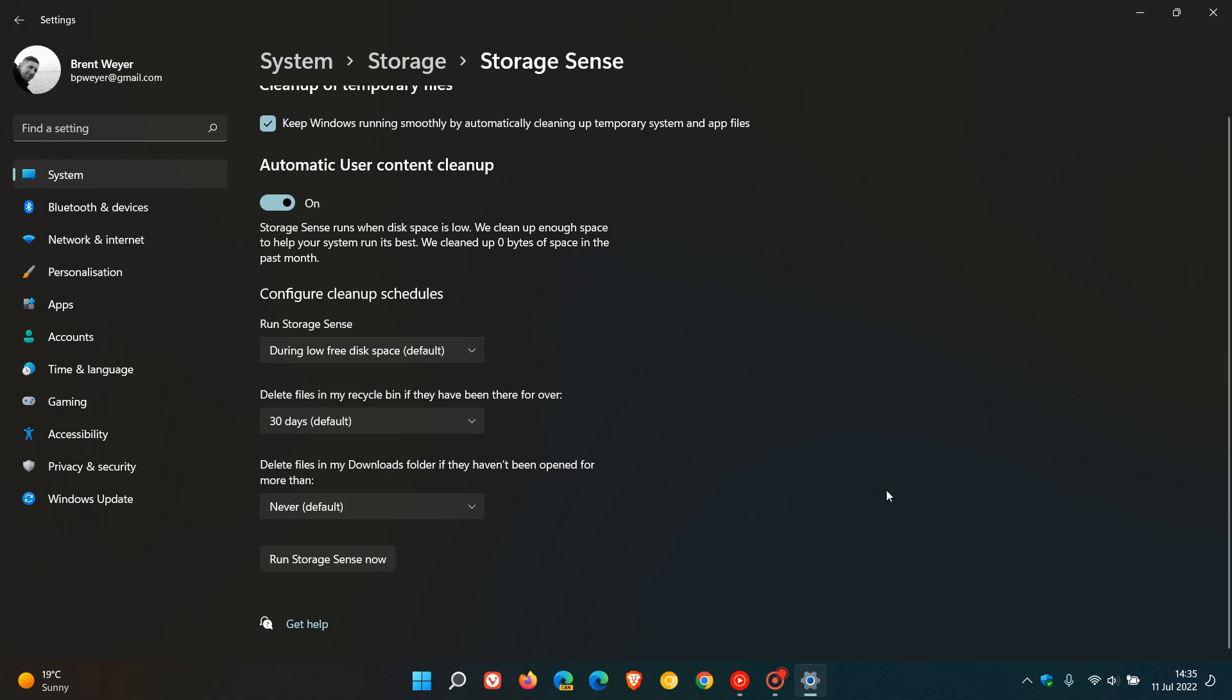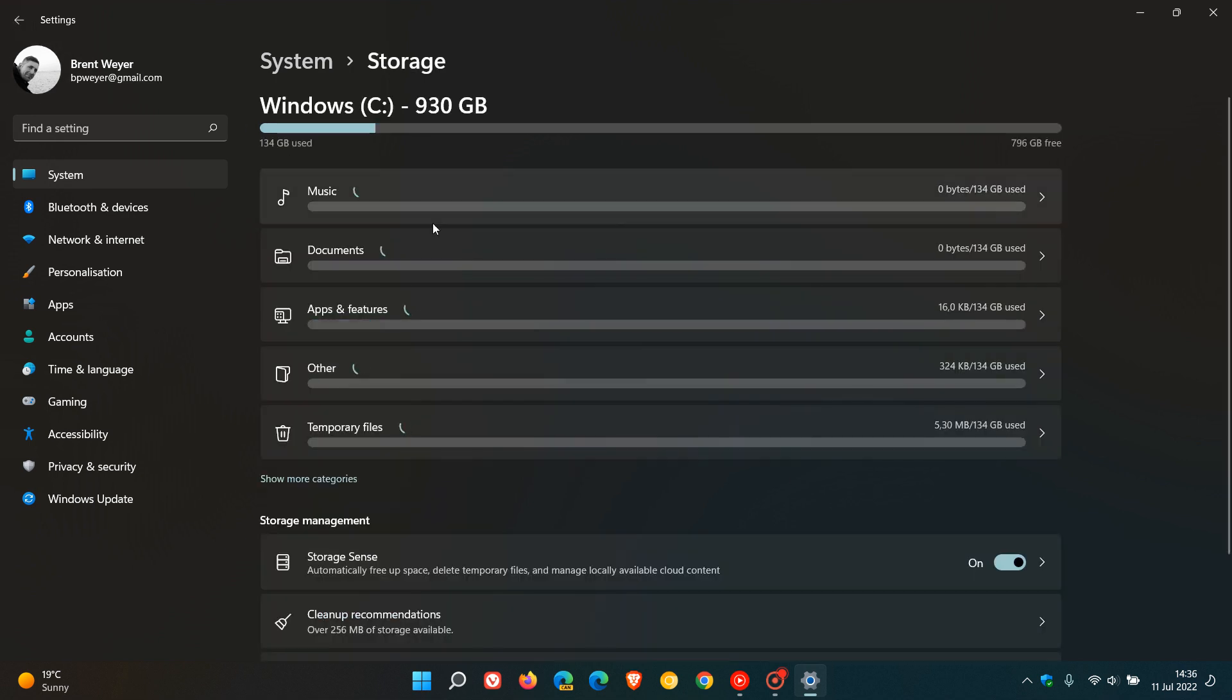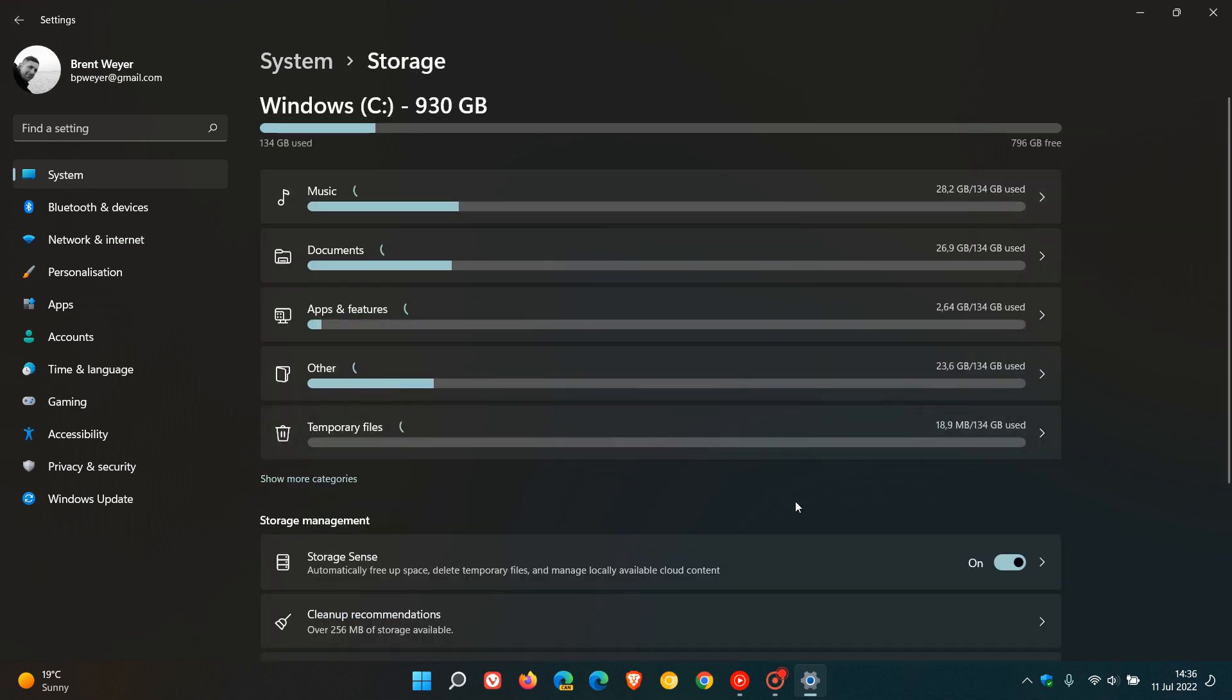Then once that's all set up, you basically just forget about it and that will clean up your system according to your cleanup schedules that you have configured to your own choice and preference for you automatically in the background. And then of course if you want to run the whole feature now, you can just run storage sense now and that will just do a manual cleanup for you. So that's how you automatically clean up your junk and temporary files on Windows 11.